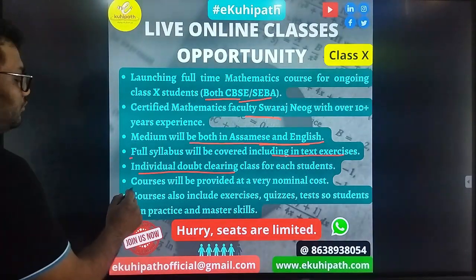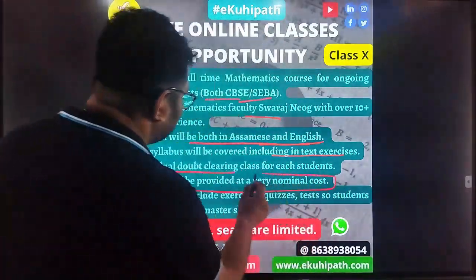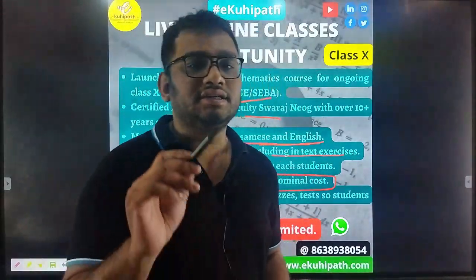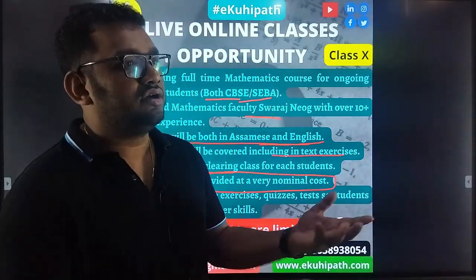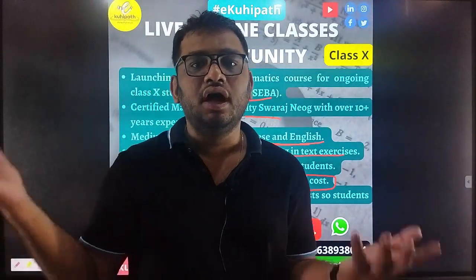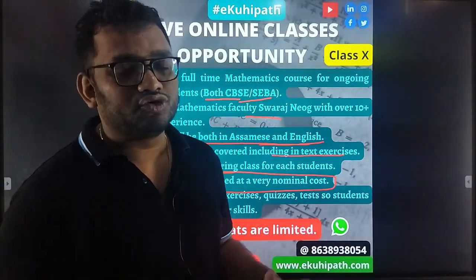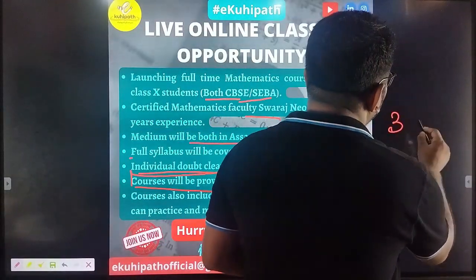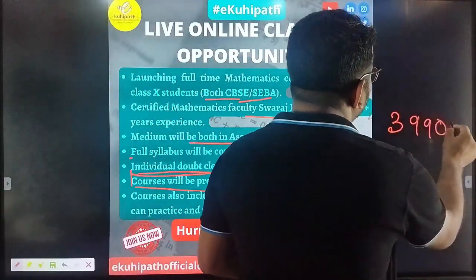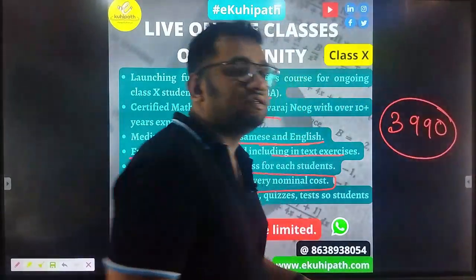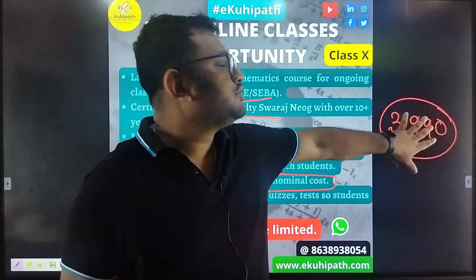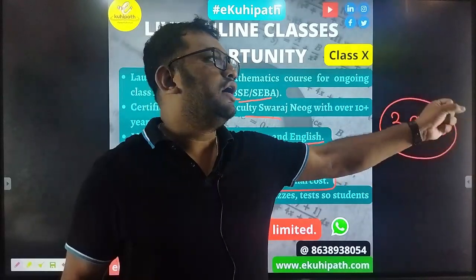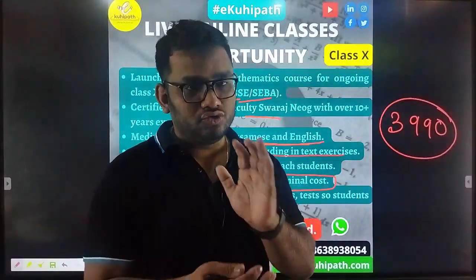Regarding fees: the course fee is approximately 3,990 rupees. There is an enrollment form to join. You can enroll through the provided course link.